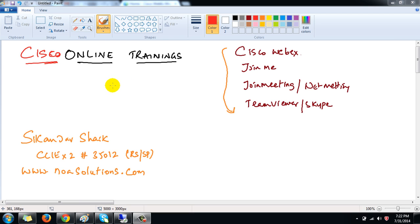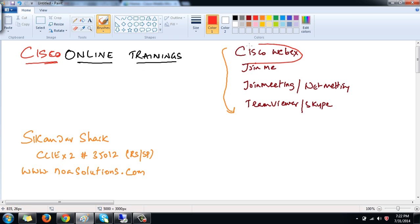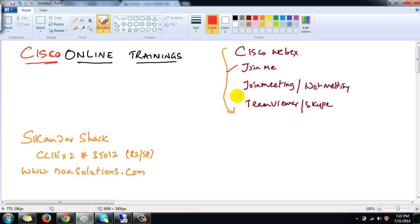In this video I'm going to demonstrate to participants joining online classes the step-by-step method they should follow for a proper class. I'll be using Cisco Webex. Here is a list of tools which can be used for online trainings, meetings, video conferencing, or desktop sharing. I've already tried applications like Join Me, Net Meeting, Team Weaver, and Skype, and finally settled with Cisco Webex.